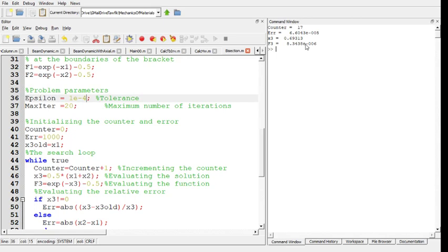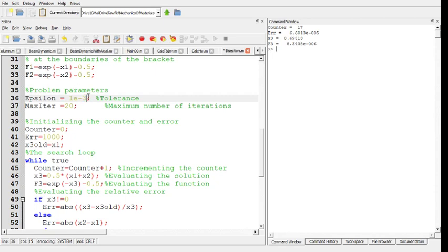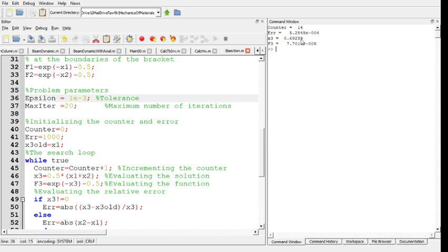But all that's changed is actually the fourth digit, not the third. Because in the previous time, f of x3 was 299, so if we stop at 3 digits this is still 0.693. If we stop at 4, it's still 0.693. So we actually have the solution accurate to 5 decimal places.